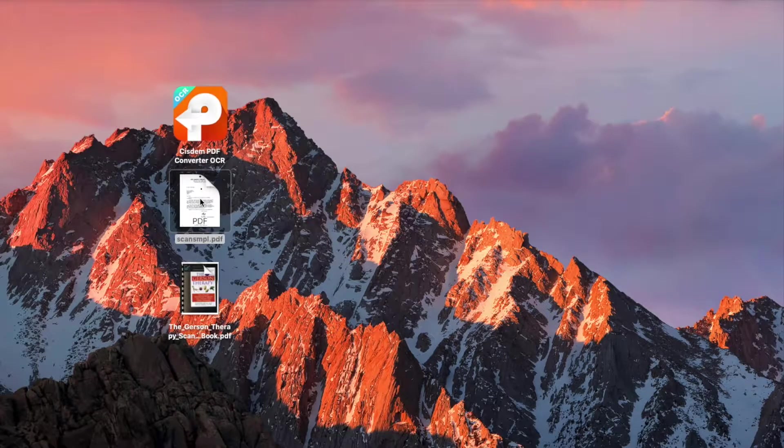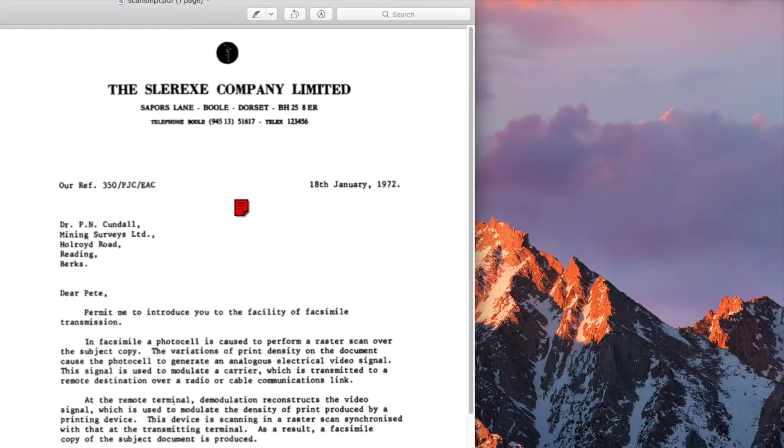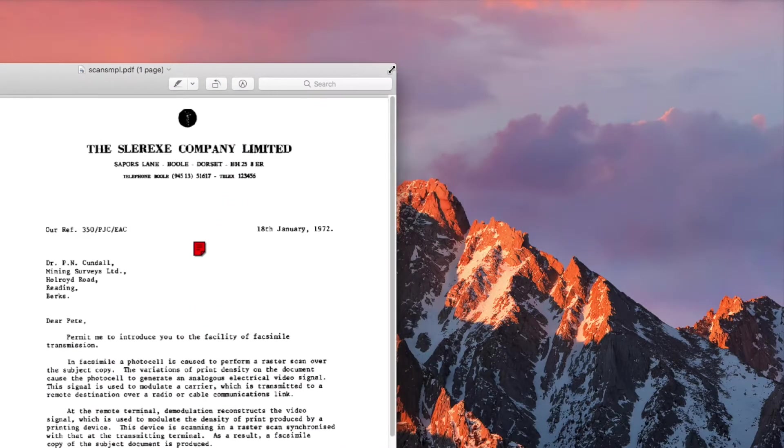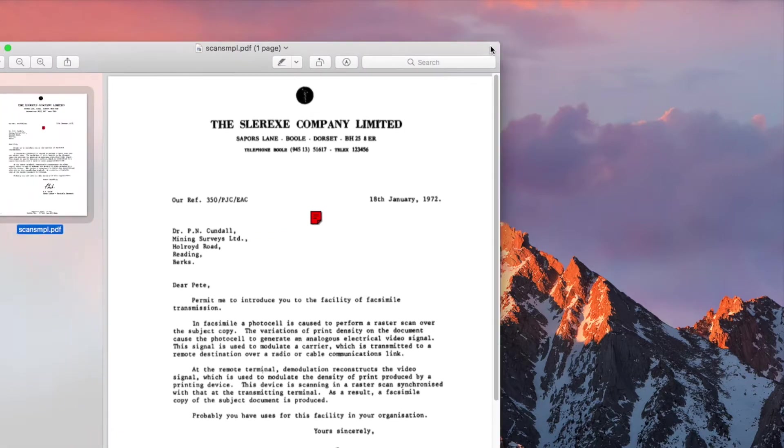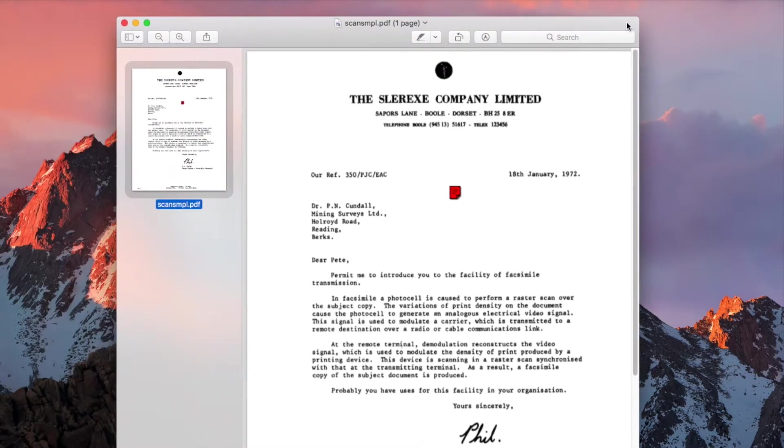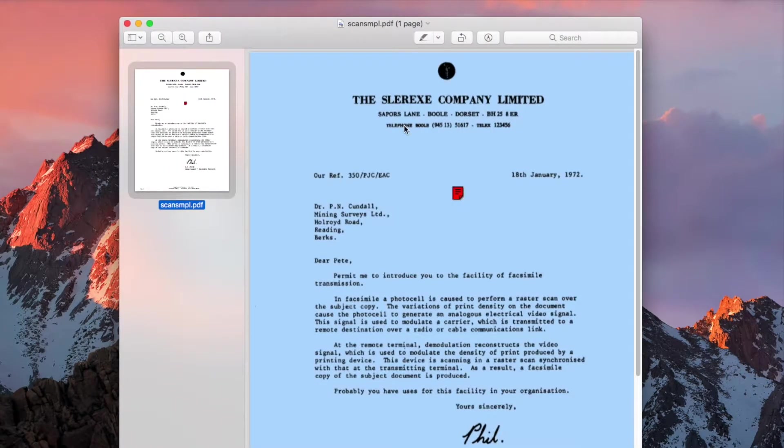This is a one-page scanned document. The text is not searchable or selectable.